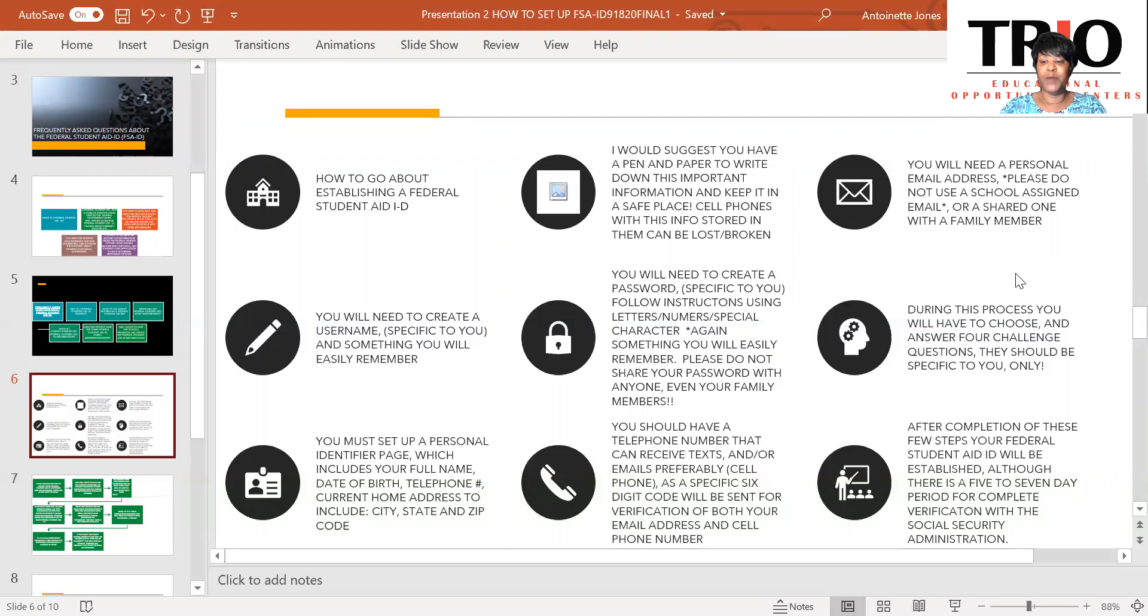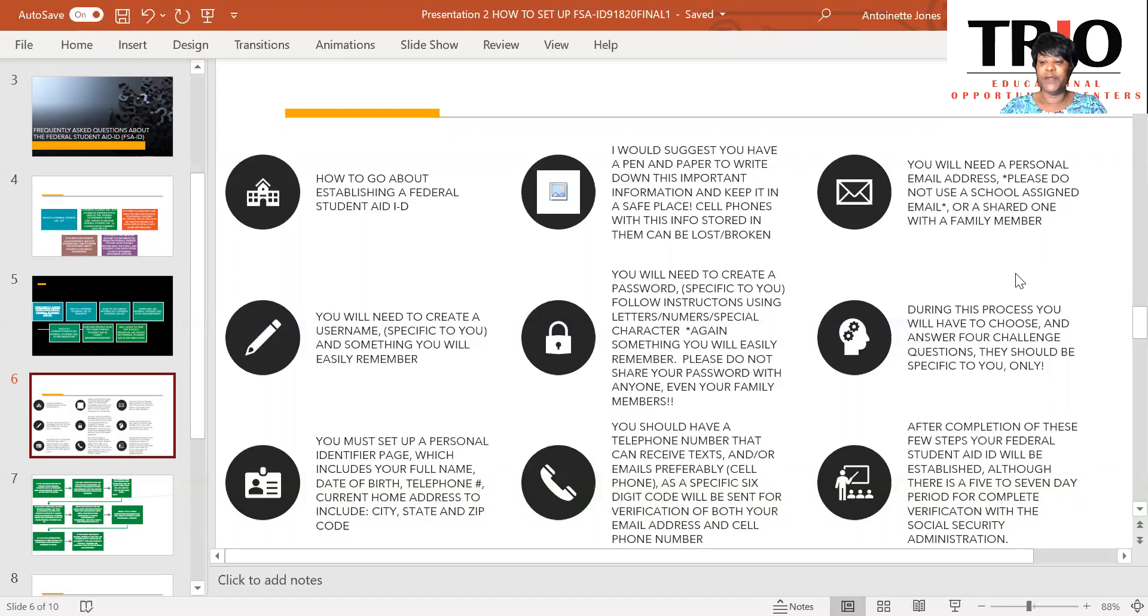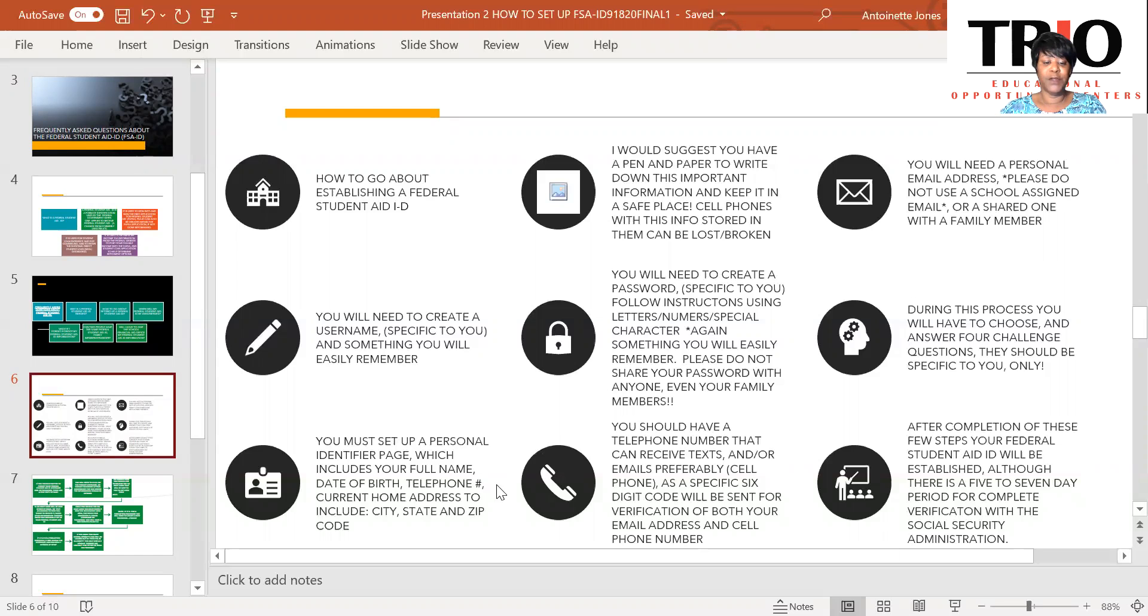During this process, you will have to choose and answer four challenge questions. These should be specific to you only. You must set up a personal identifier page, which includes your full name, date of birth, social security number, telephone number, and current home address to include your city, state, and zip code.